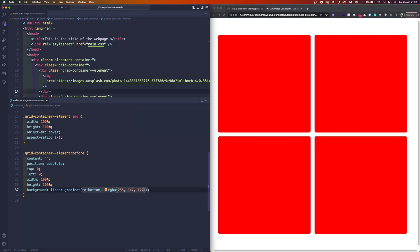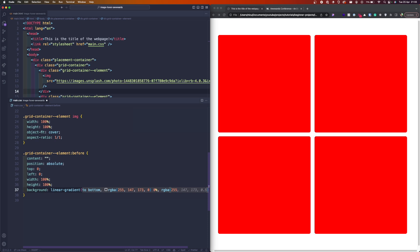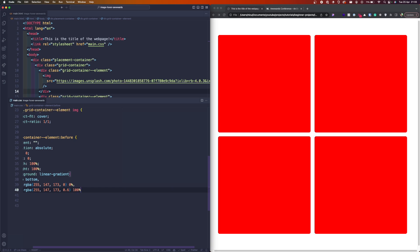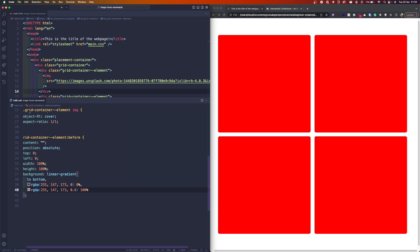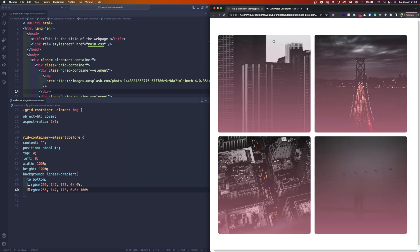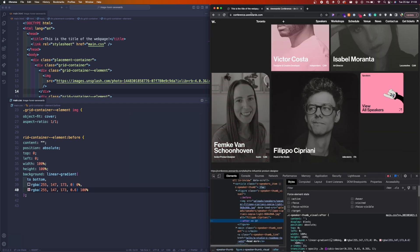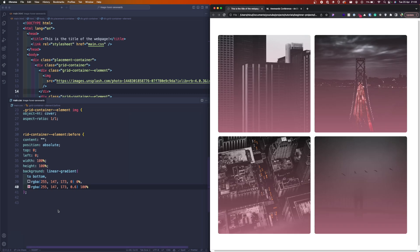We want almost a black color, so RGBA 255, 147, 173, 0. And we wanted to start as zero opacity. For the bottom color we wanted an RGBA 255, 147, 173, 0.76. And let's refresh. So we see this nice pinky effect on top of the image.